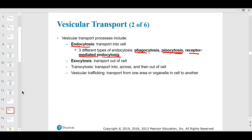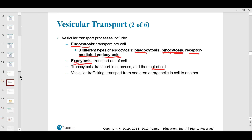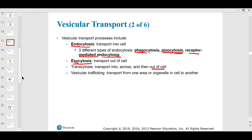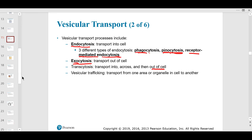Exocytosis — 'exo' meaning leaving the cell — also takes energy, moving substances across and out of the cell. A key example is neurotransmitter release, like acetylcholine, which is massively abundant in our bodies.